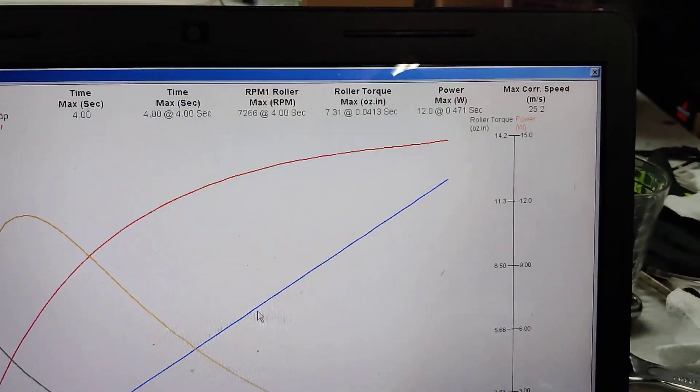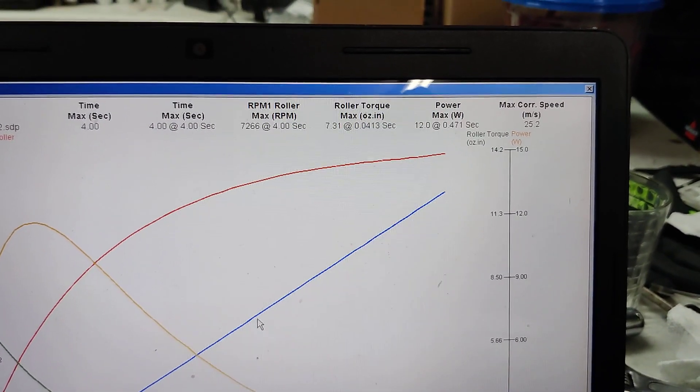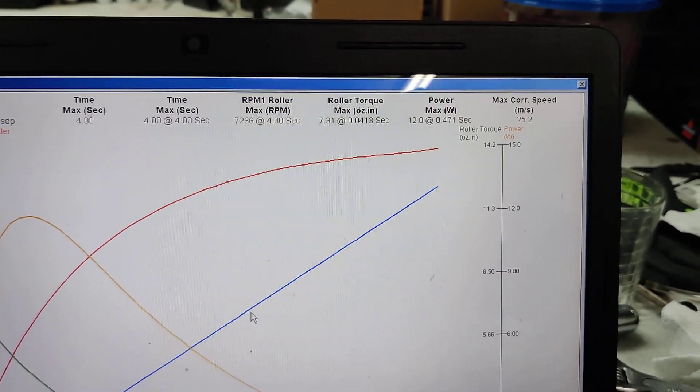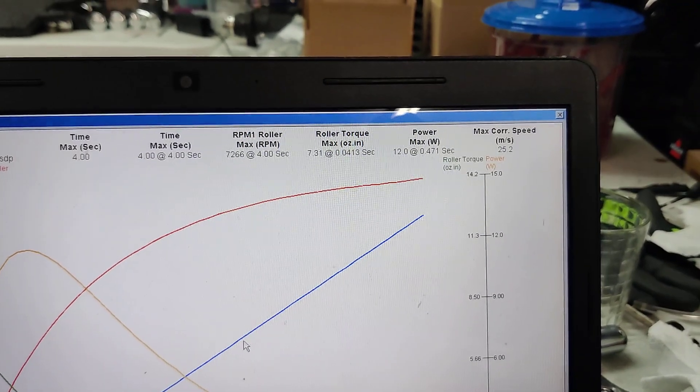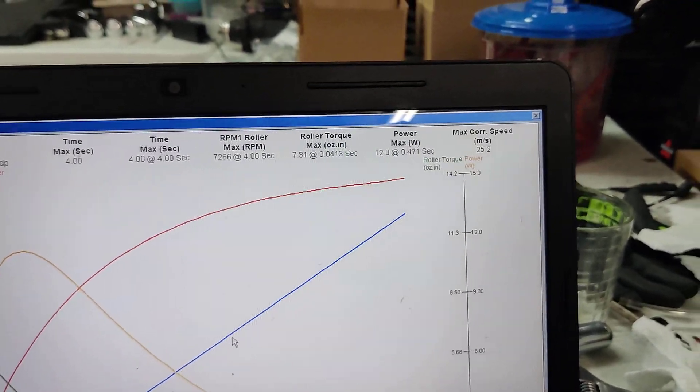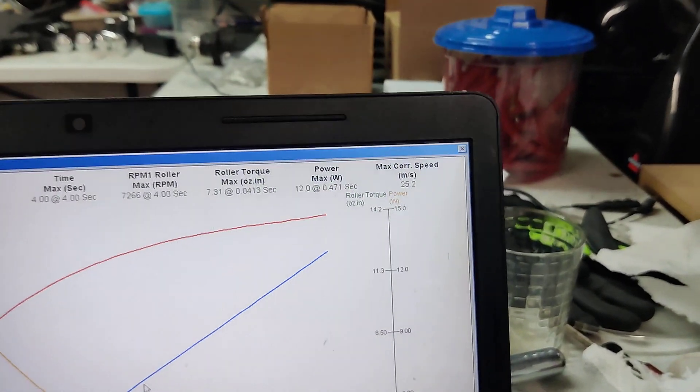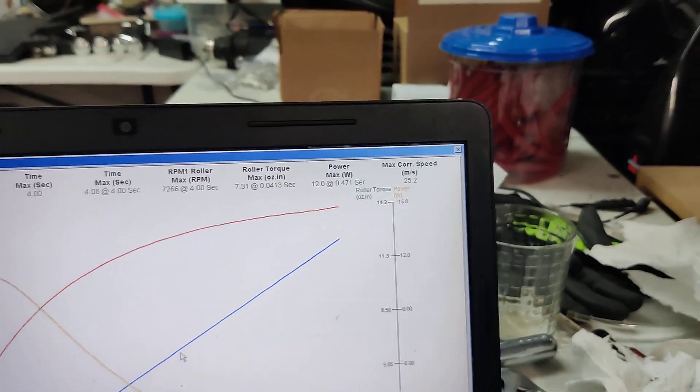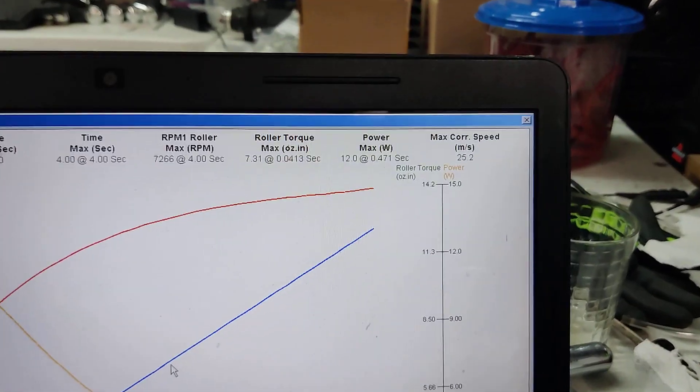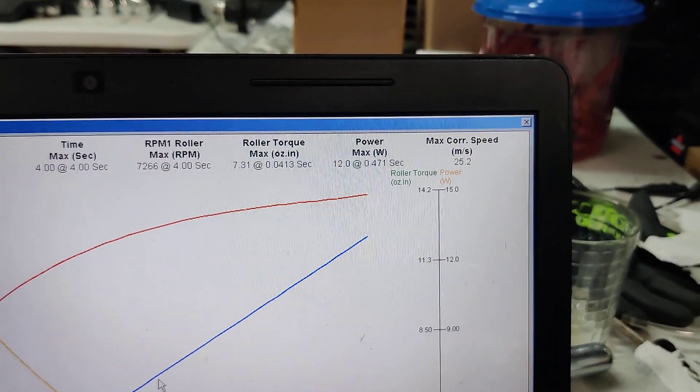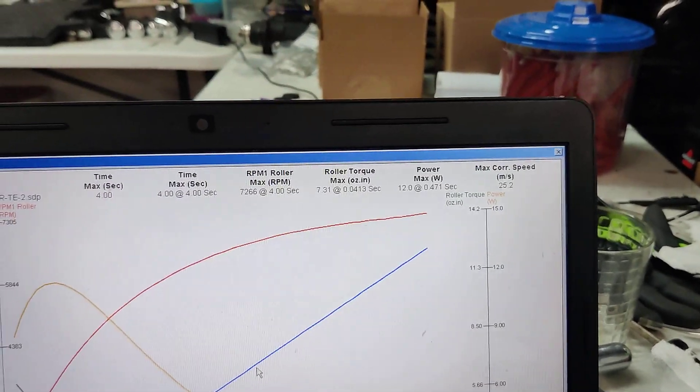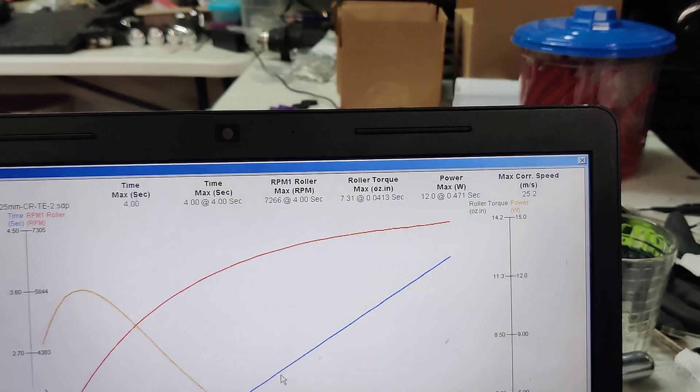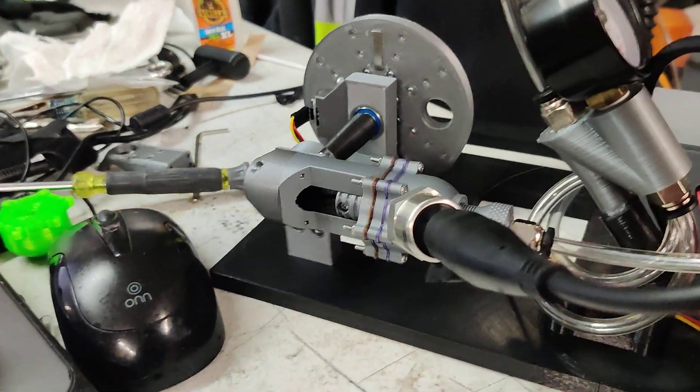So we're at 7200 RPMs in 4 seconds. We've got 7.3 ounces per inch of torque and 12 watts, more than the last run. Oh, I love it. Awesome. Wow, what a run. So let's talk about it.